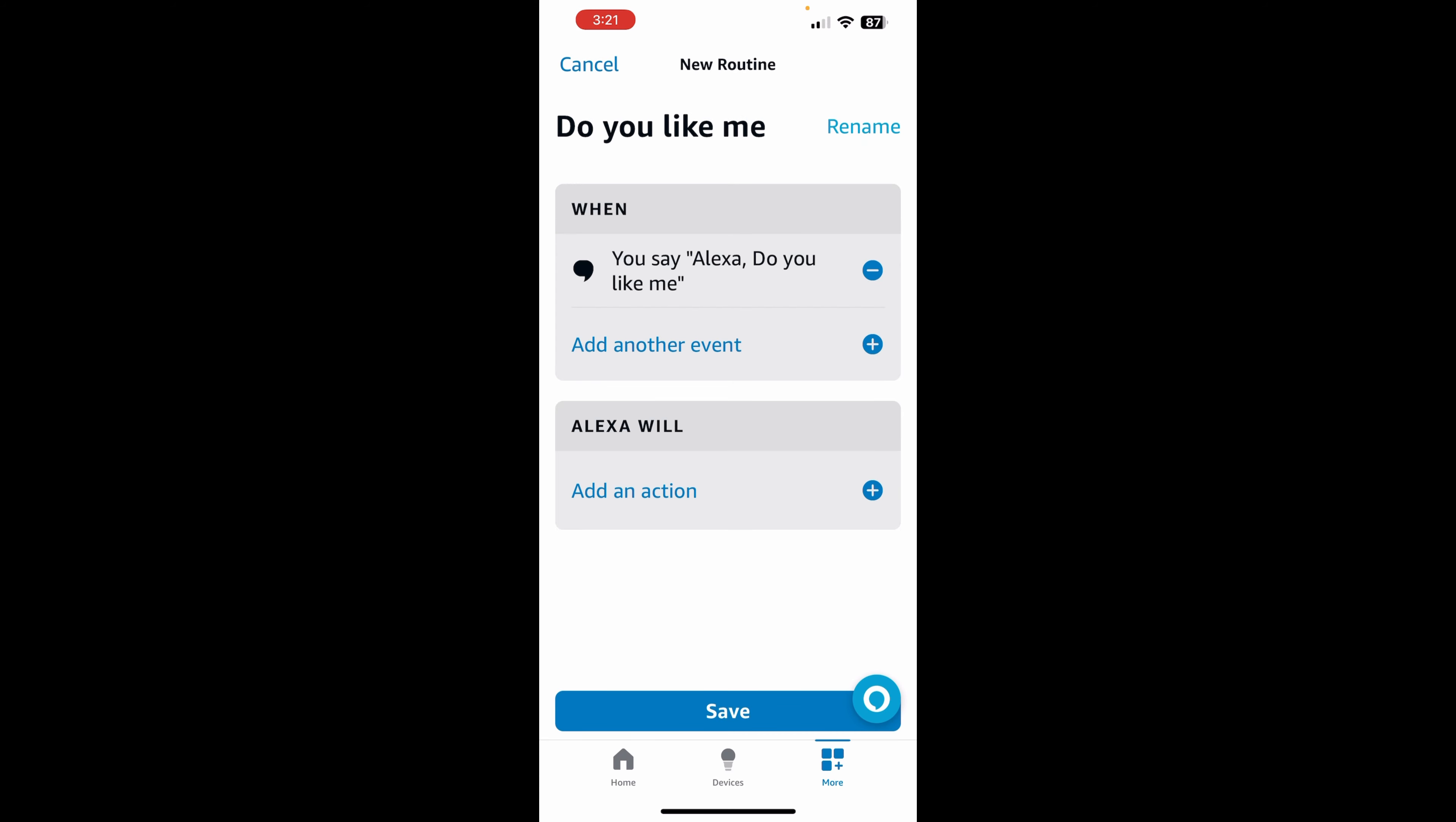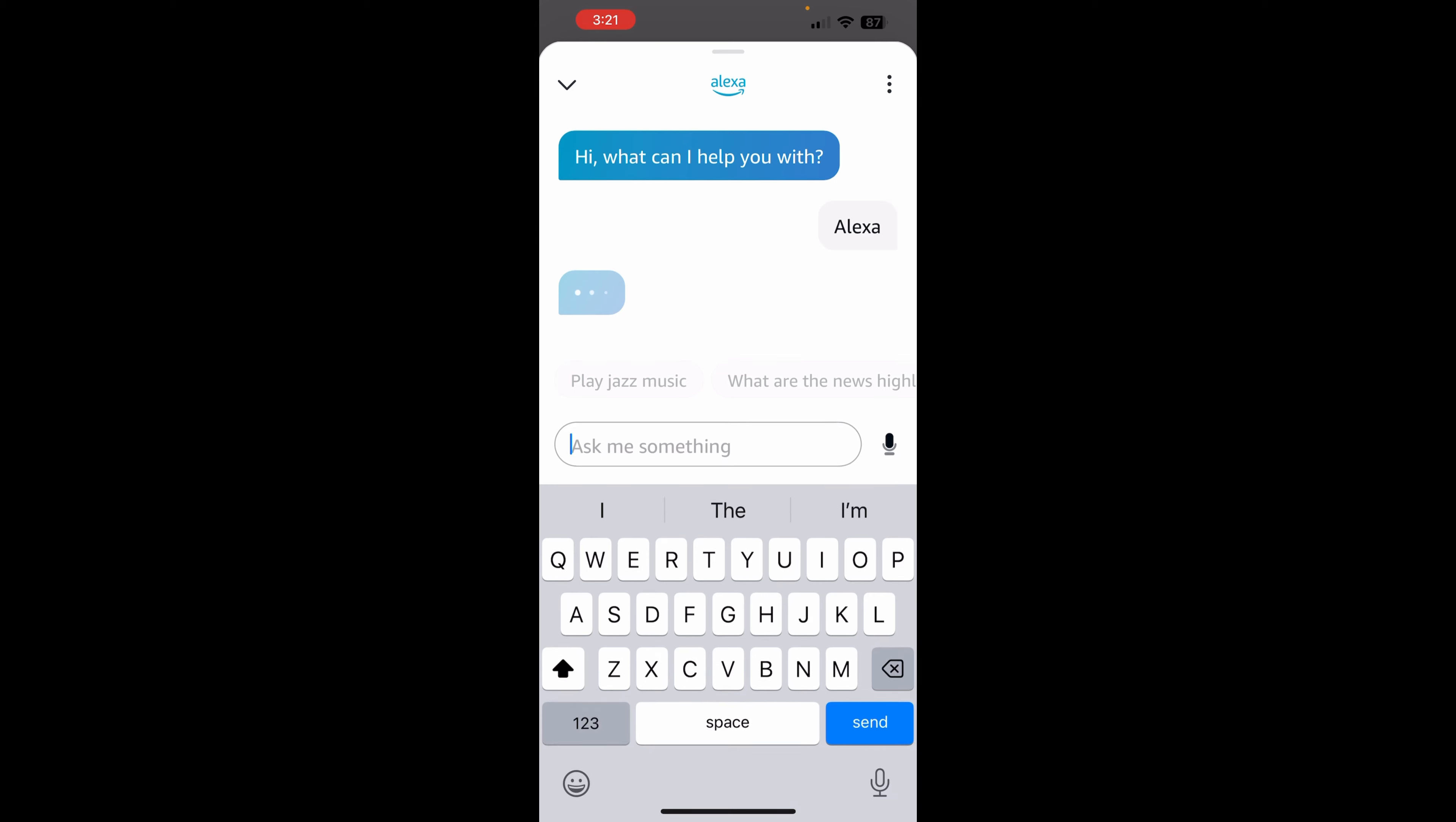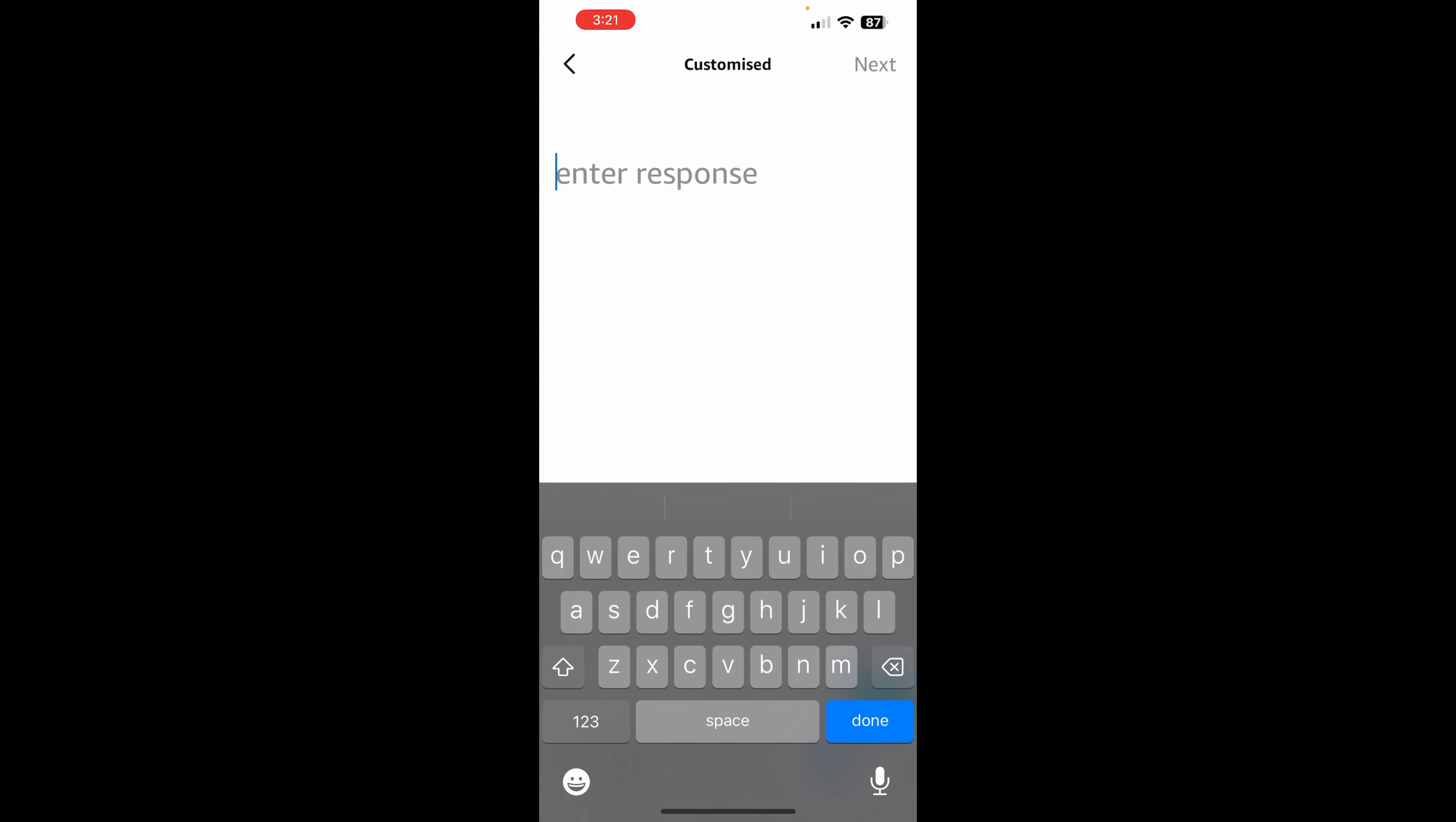And so when I say, you know who, do you like me, we want to choose the next bubble here, add an action. And then, okay, well, I just said the wake word there, didn't I? Sorry about that. I will beep that out in the video. And then from here, we want to say, you know who says,